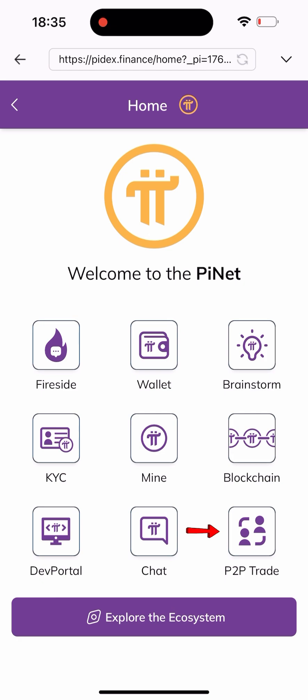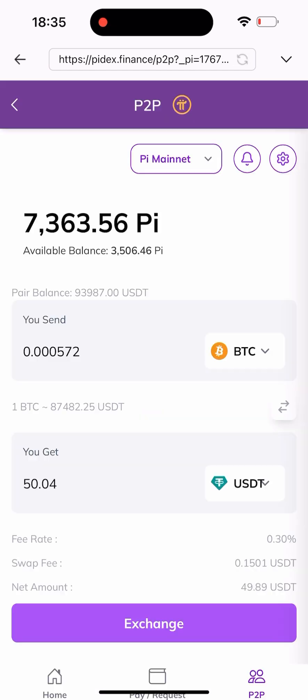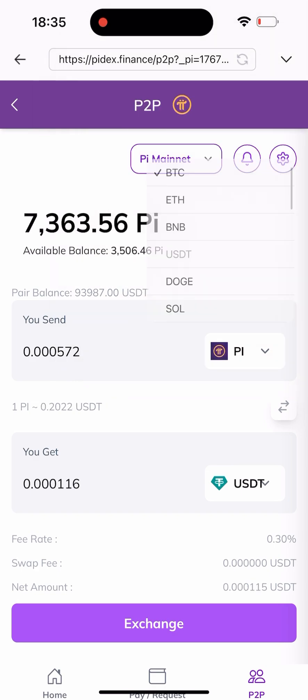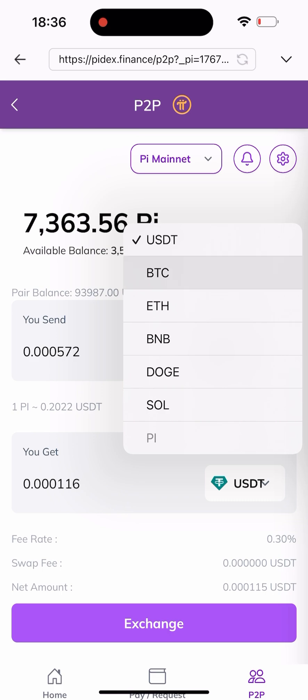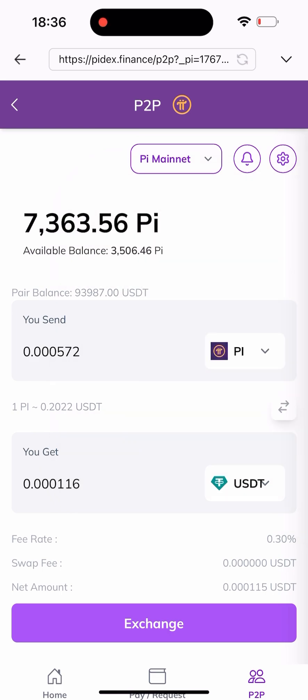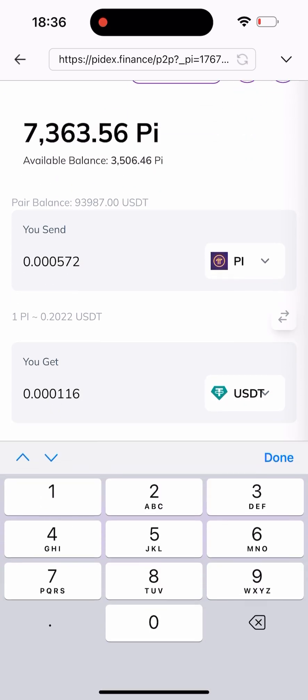I'll click on 'P2P Trade' here and I'll be logged into my account. As you can see, I've logged in successfully. It's already set to BTC to USD, so I'll click on the input token — click on BTC — and change it to Pi. You can actually swap to every other coin, not just USDT; just look at the list of coins available. But we'll be leaving it on USDT for the sake of this video.